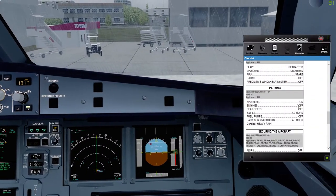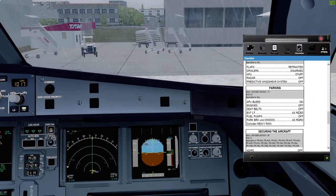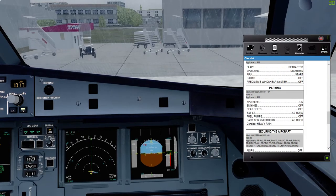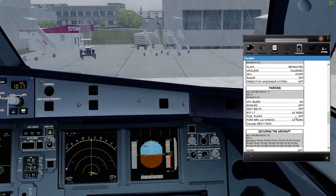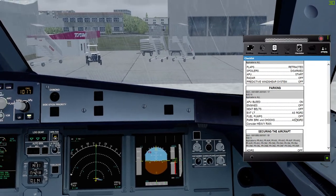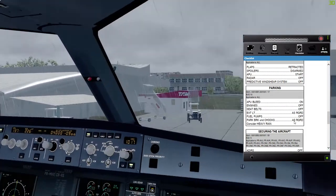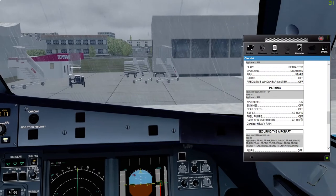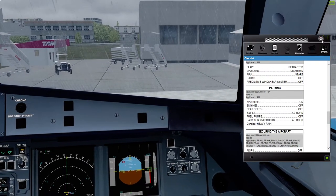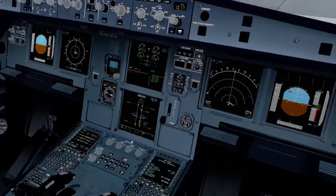APU bleed on, seat belts off, exterior lights, nav, beacon, strobe off, parking brake released.